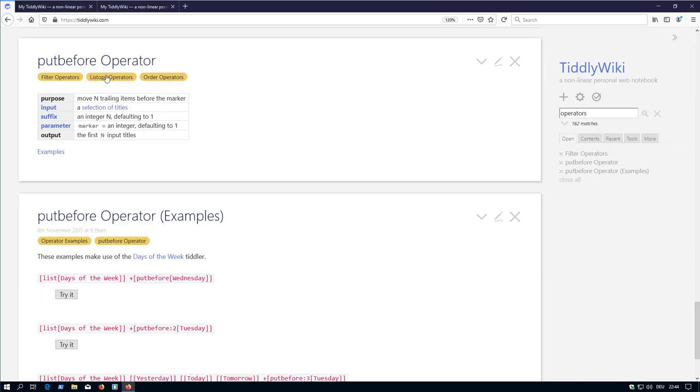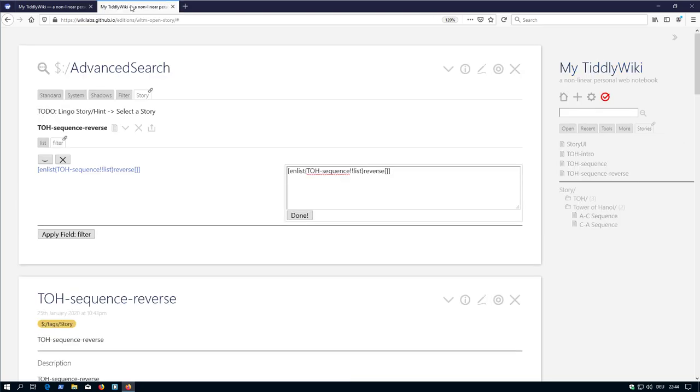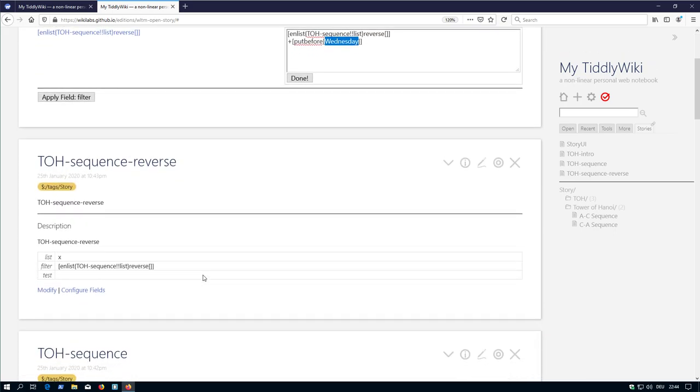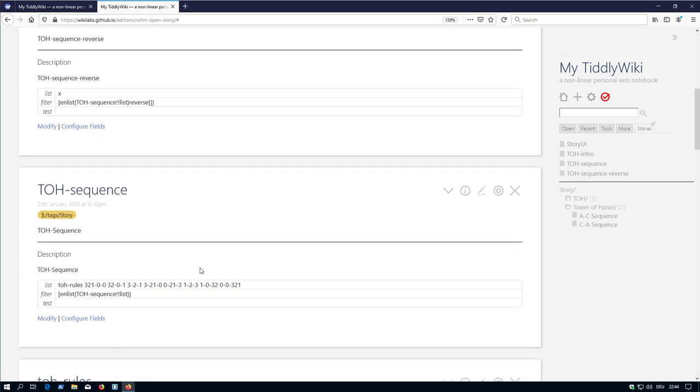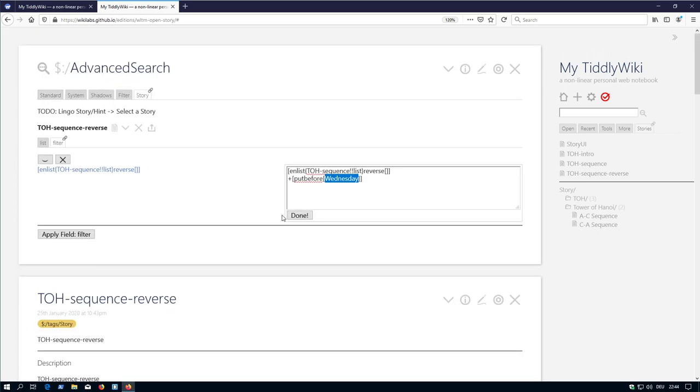The TiddlyWiki listops operators put before can do this. So put before has the possibility to select several elements and move it before another element. So we use this one. And the last one is 00321.